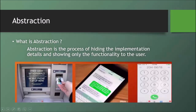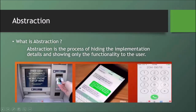Another example: when we send a mobile message, we type the message and click send. Similarly, if you want to make a phone call, you type the number in the dialer and call. But the internal calling process is hidden from us — we only see the result.